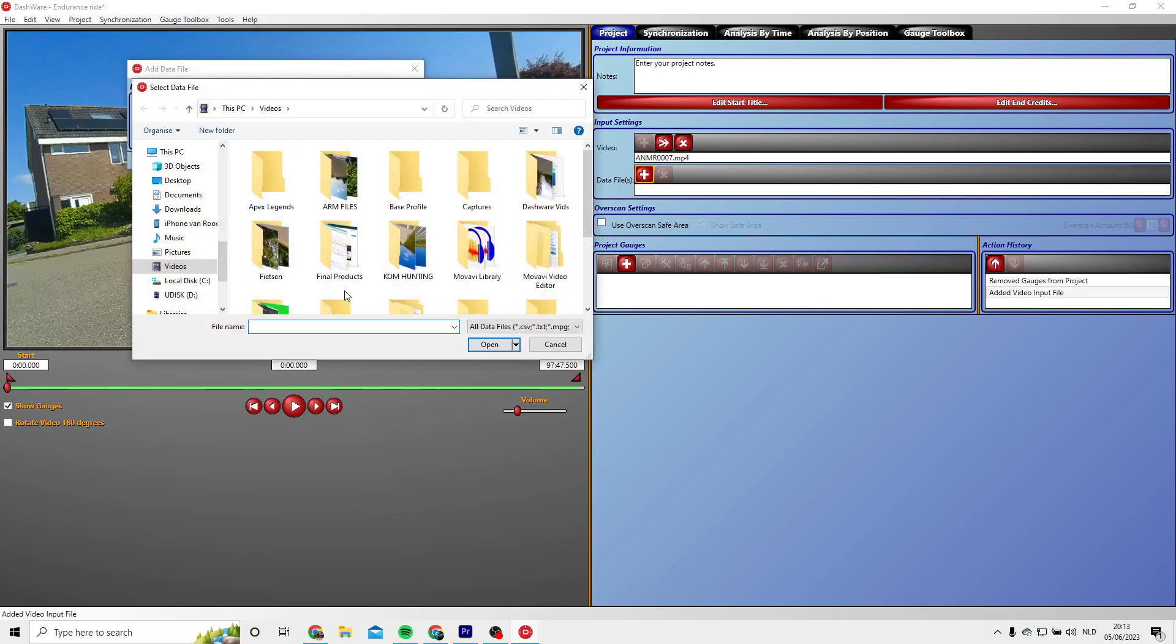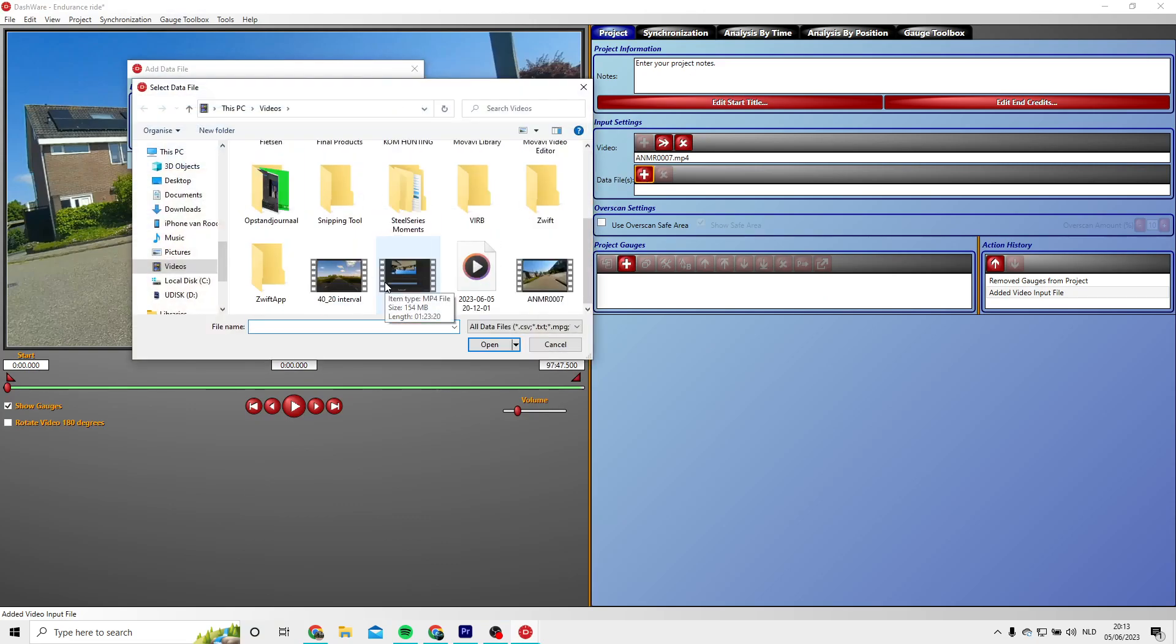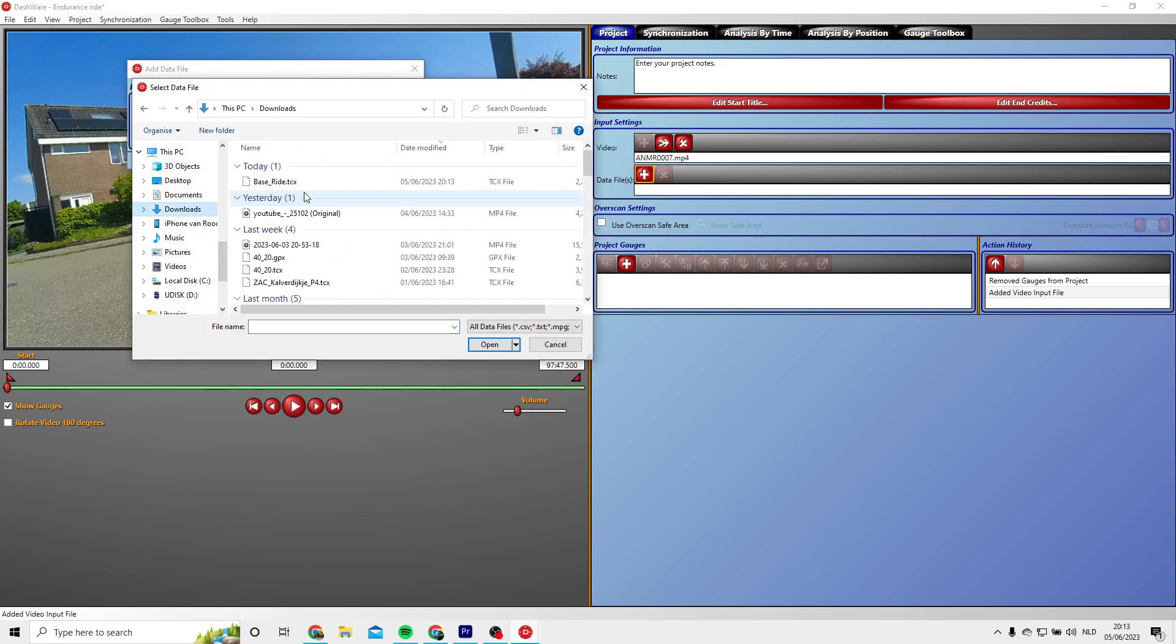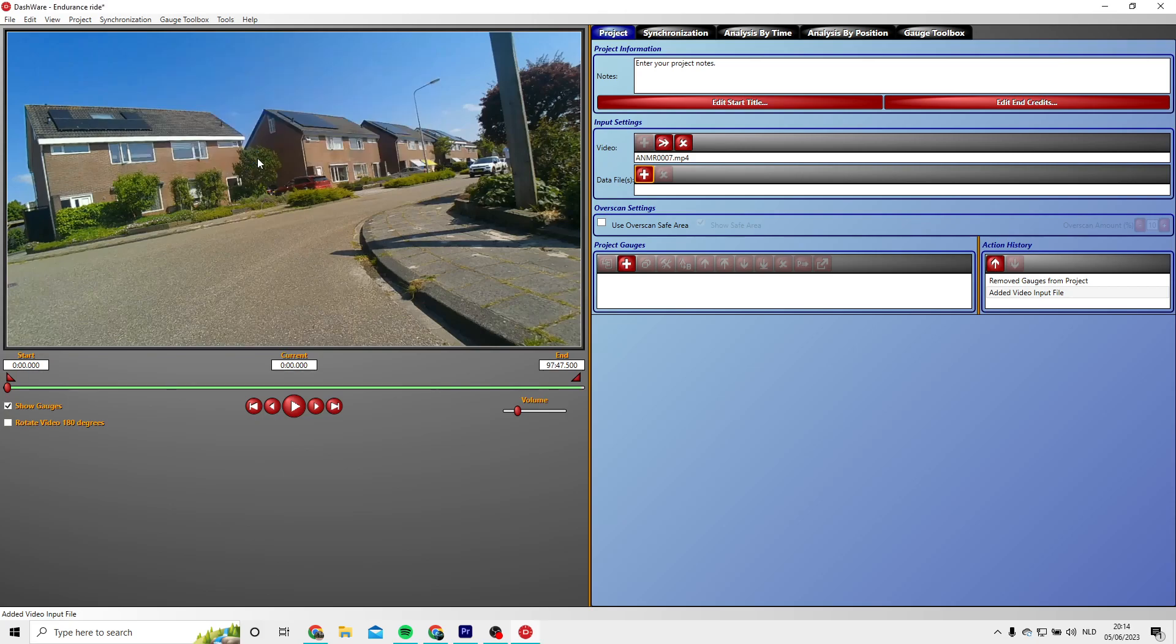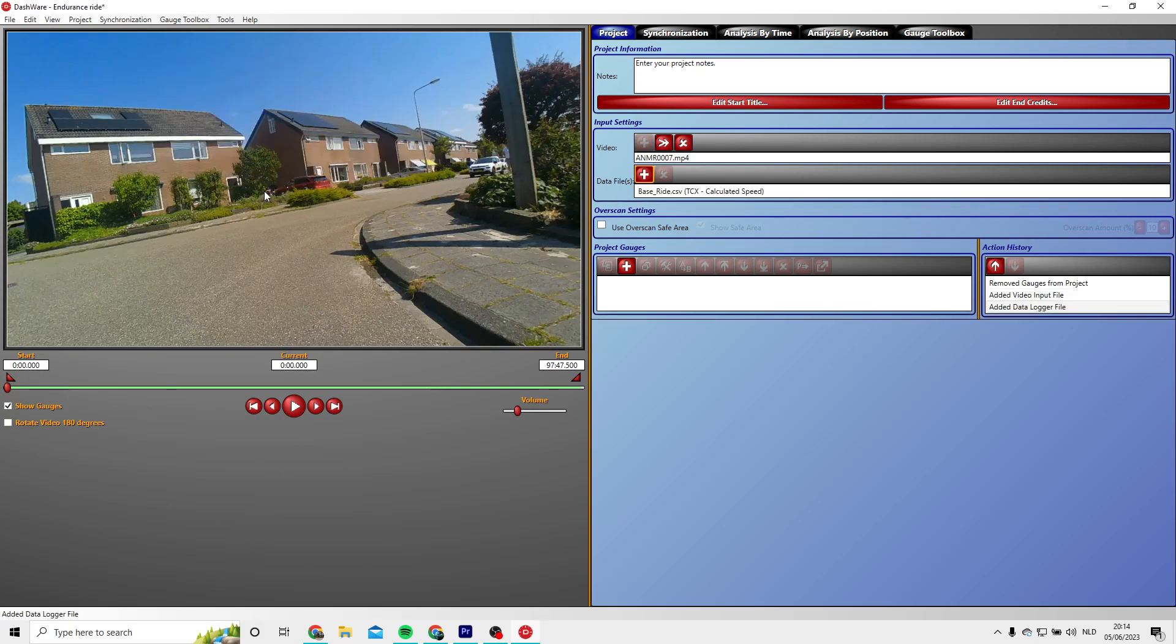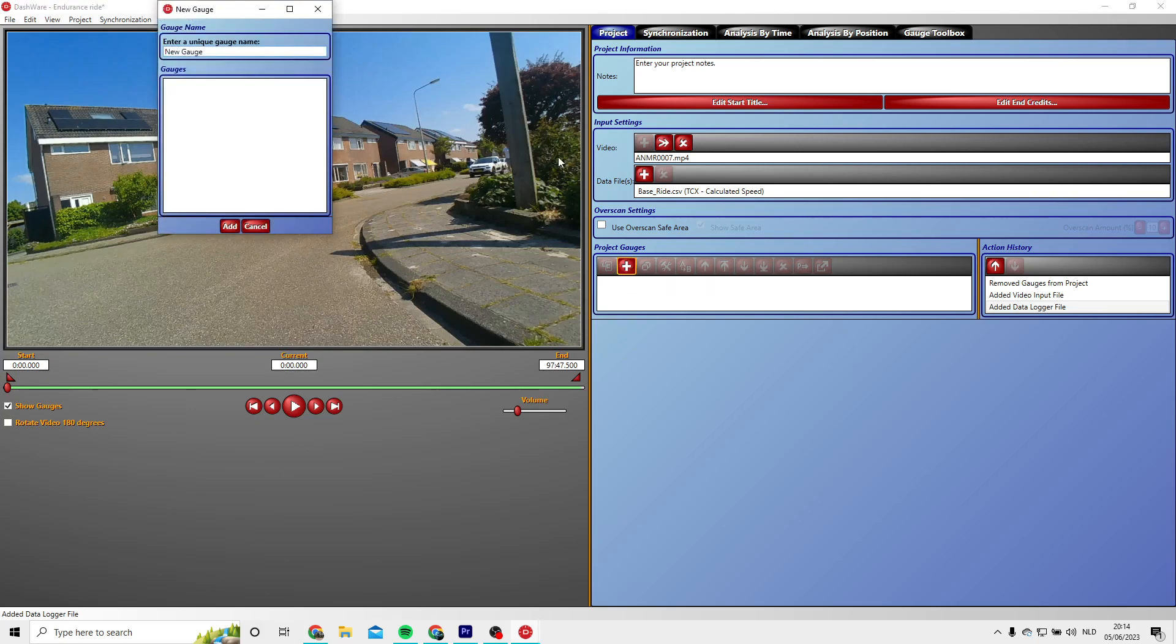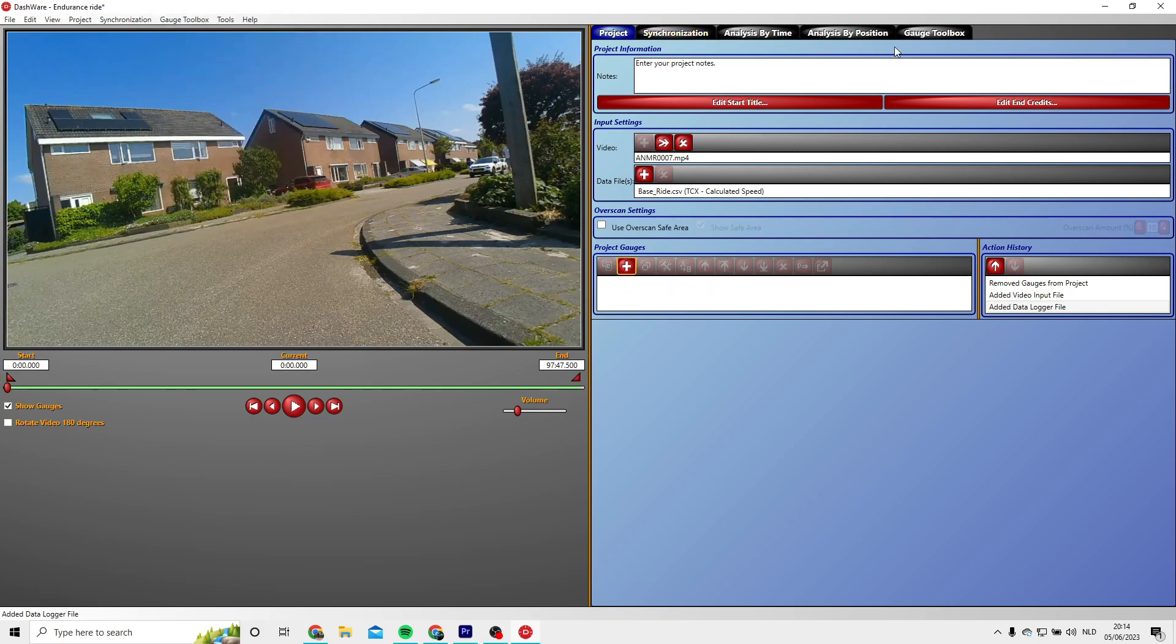Now you can go back to Dashware and select your downloaded file with all the data. Just press add. Now you can go to gauge tools on the right top corner of the screen.